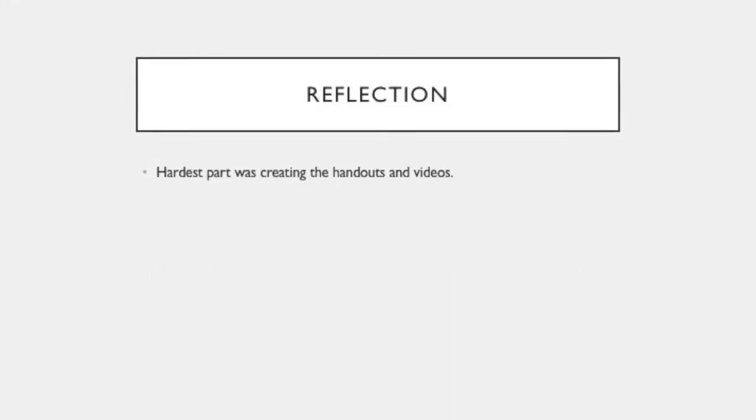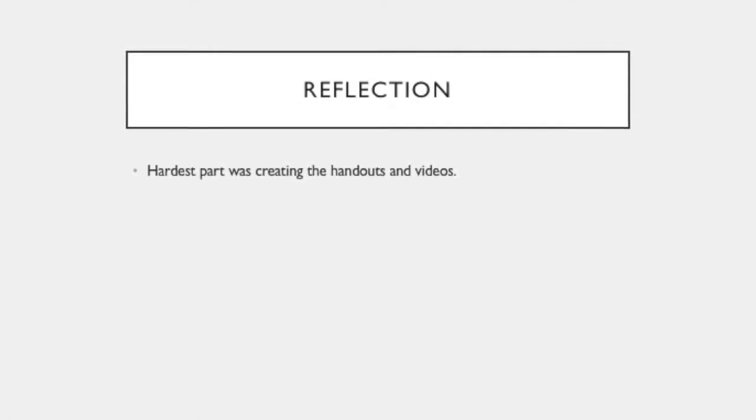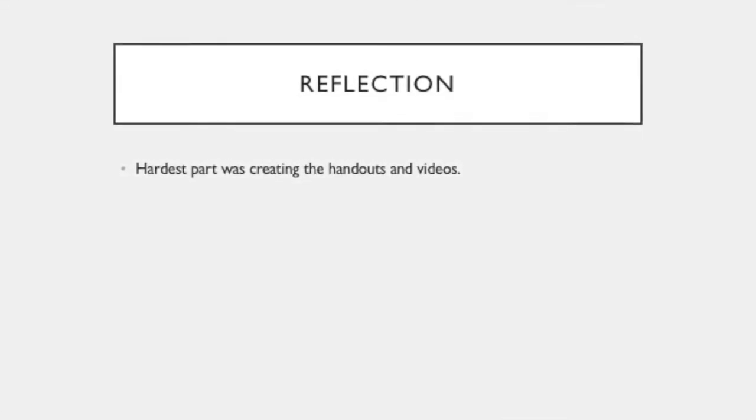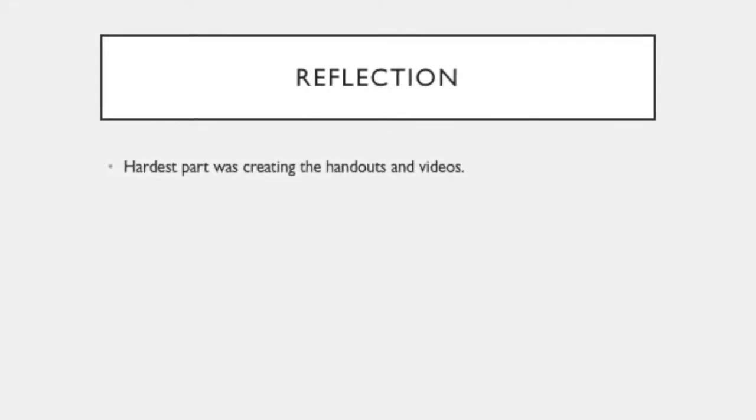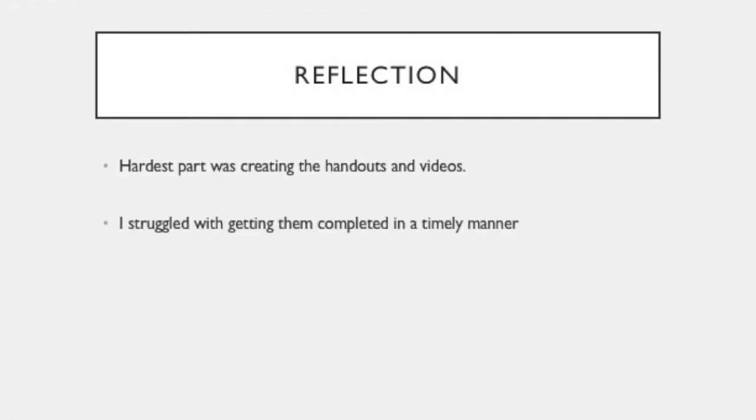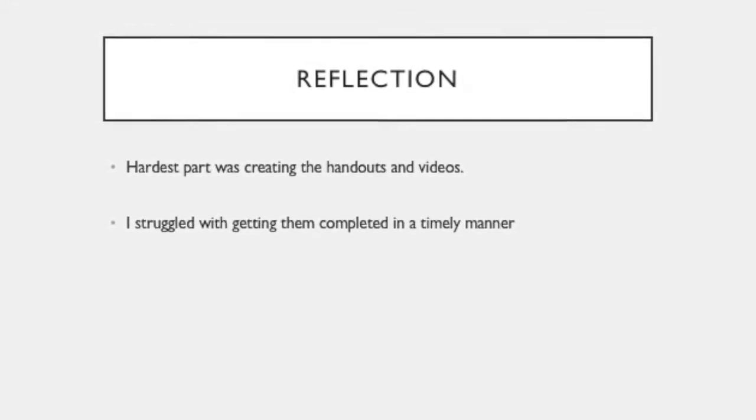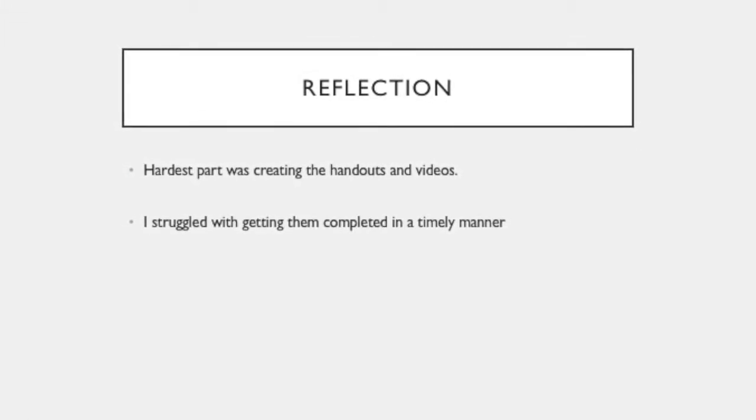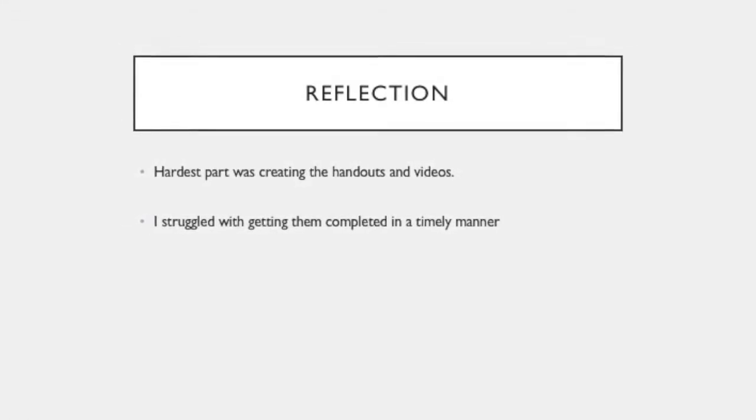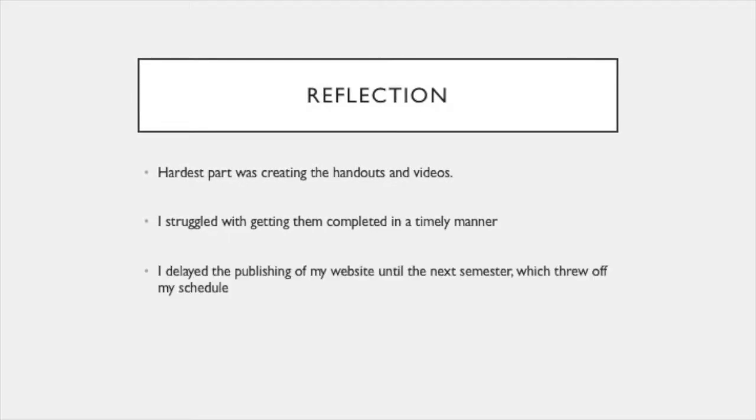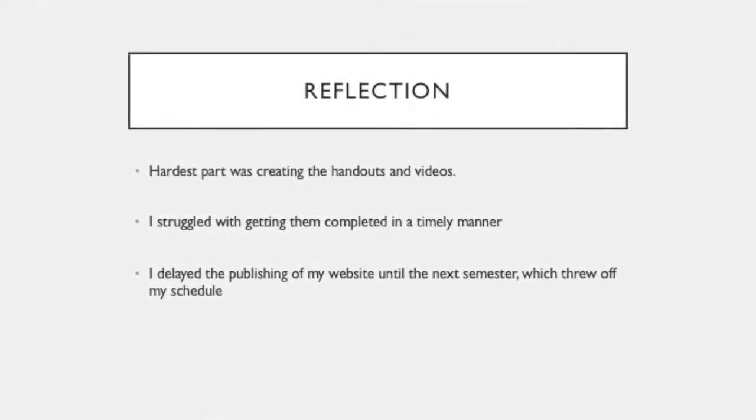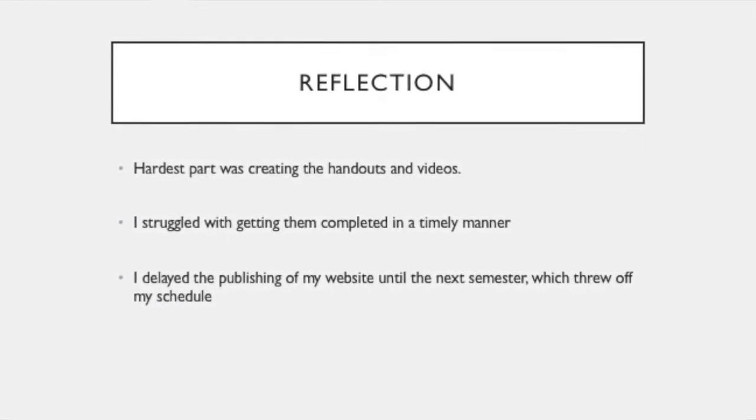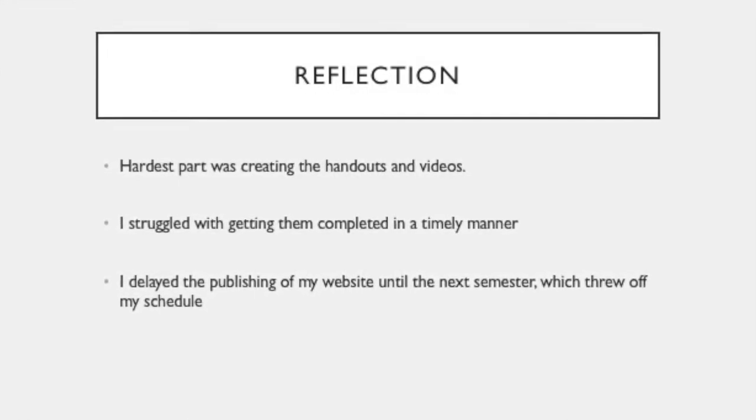Coming up with the idea and the survey was not difficult. The hard part came about when I had to start creating the handouts and videos. While this was not inherently difficult, I struggled with getting them completed in a timely manner since they were time-consuming and I had some unexpected issues come up at work, which took a lot of my time. I wound up having to delay the publishing of my website until the next semester, which totally threw off my schedule.